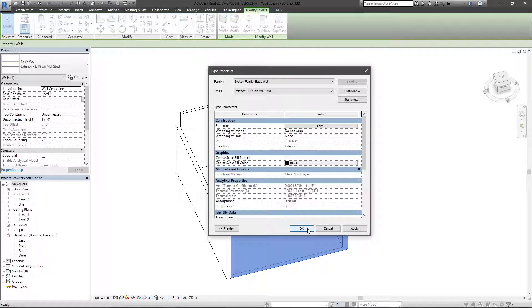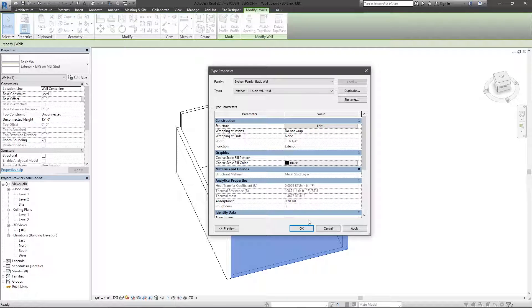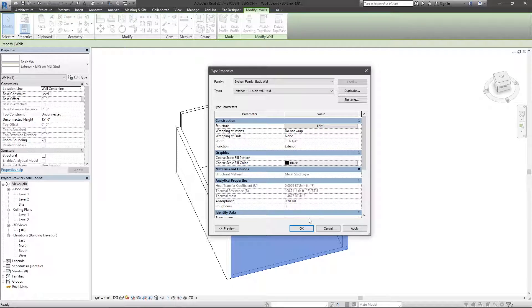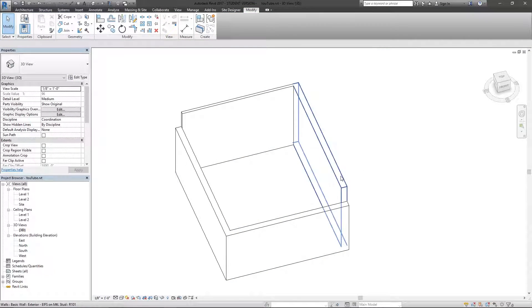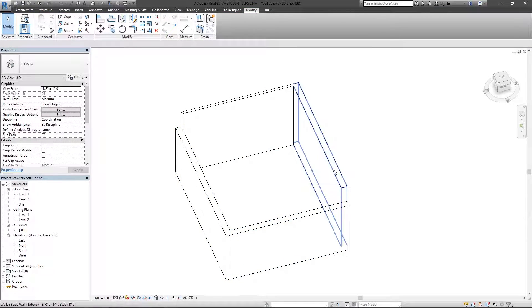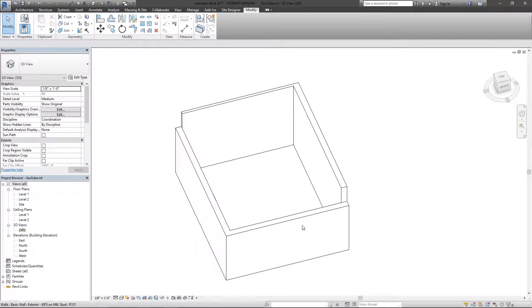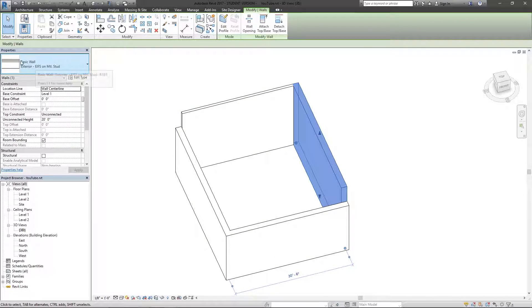I just changed that one wall through edit type to a 12-inch stud. And now you can see the change here. The change actually was reflected within every wall, all three of these walls that are the same type.